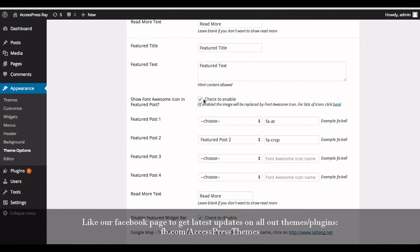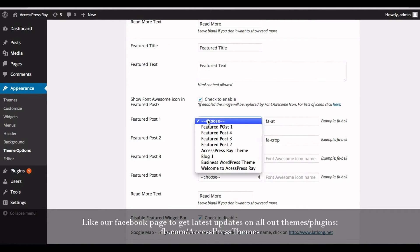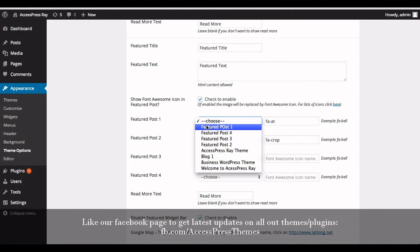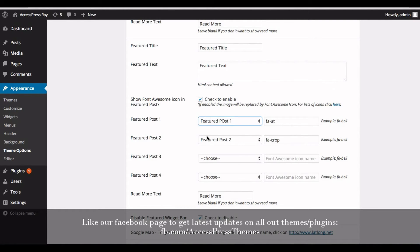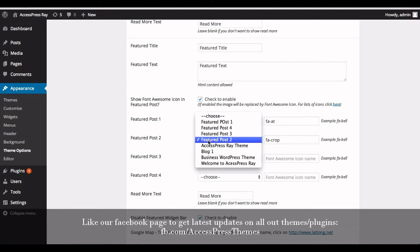Now from here, choose the post that you want to show as featured post. Now select the post.